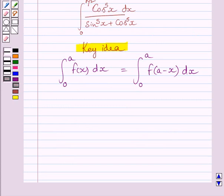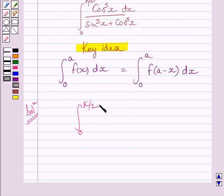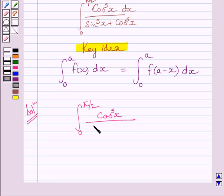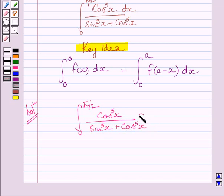Let us now start with the solution. We are given the integral from 0 to π/2 of cos⁵x divided by (sin⁵x + cos⁵x) dx.